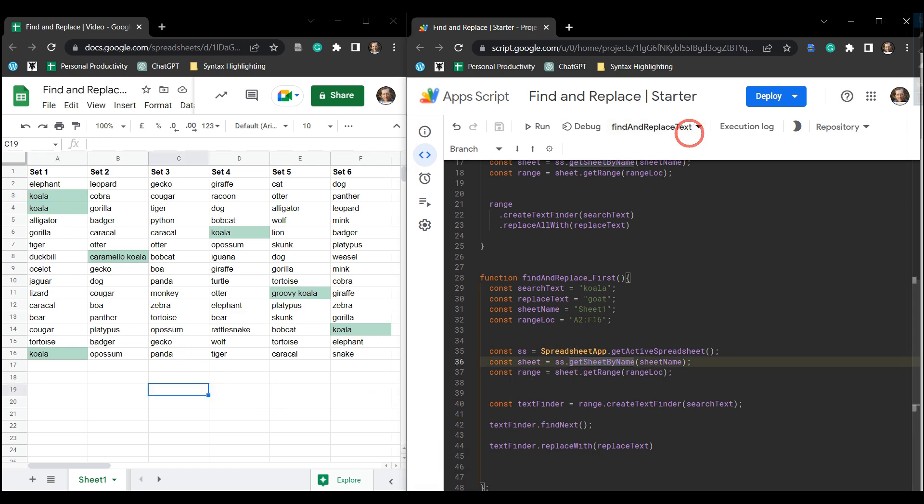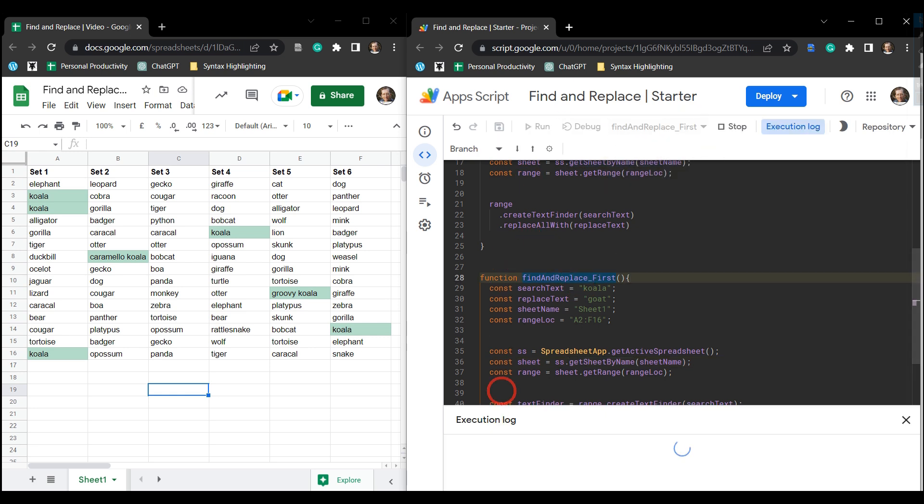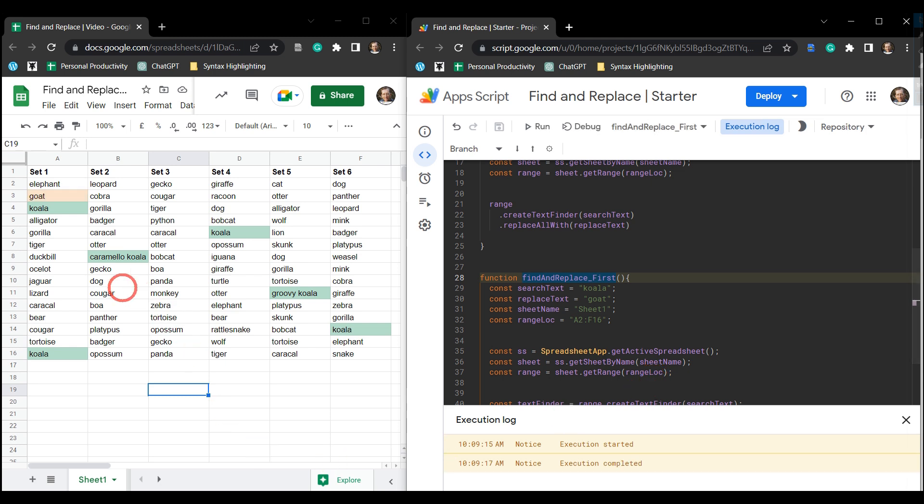And then make sure that we're on the right function to run, which is going to be this one here, and select run. And you can see koala has now been replaced with goat.